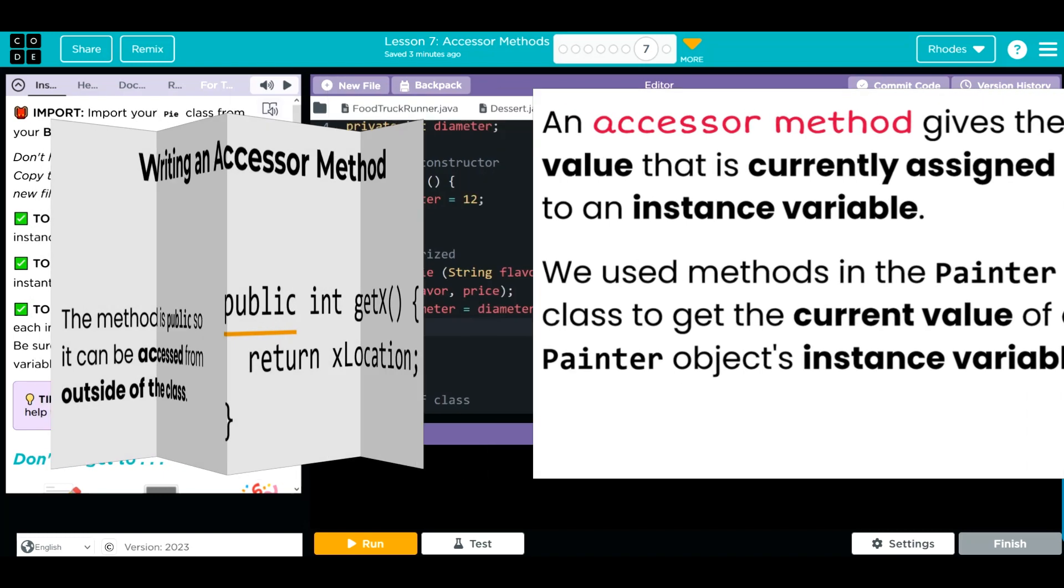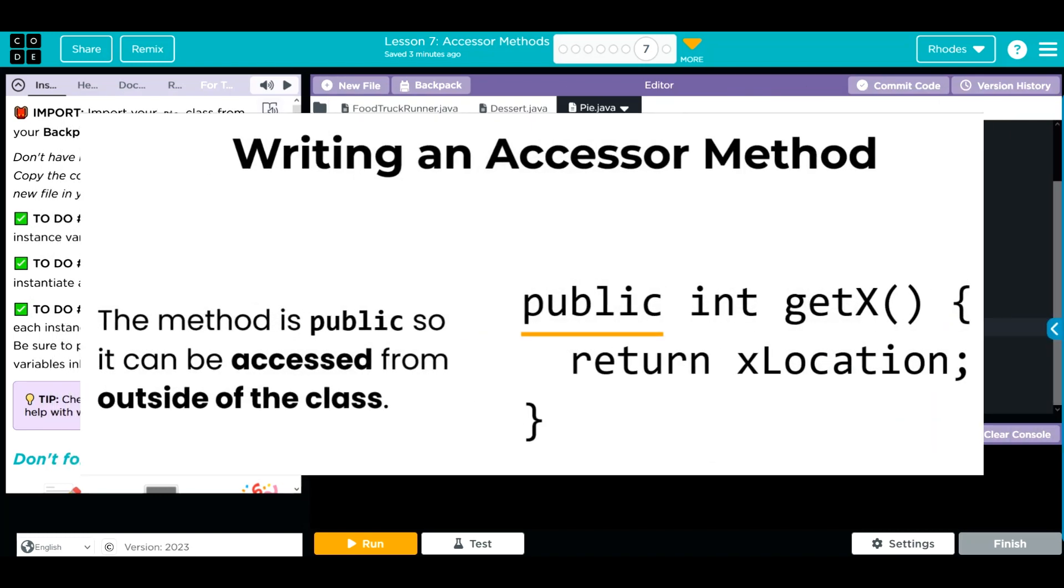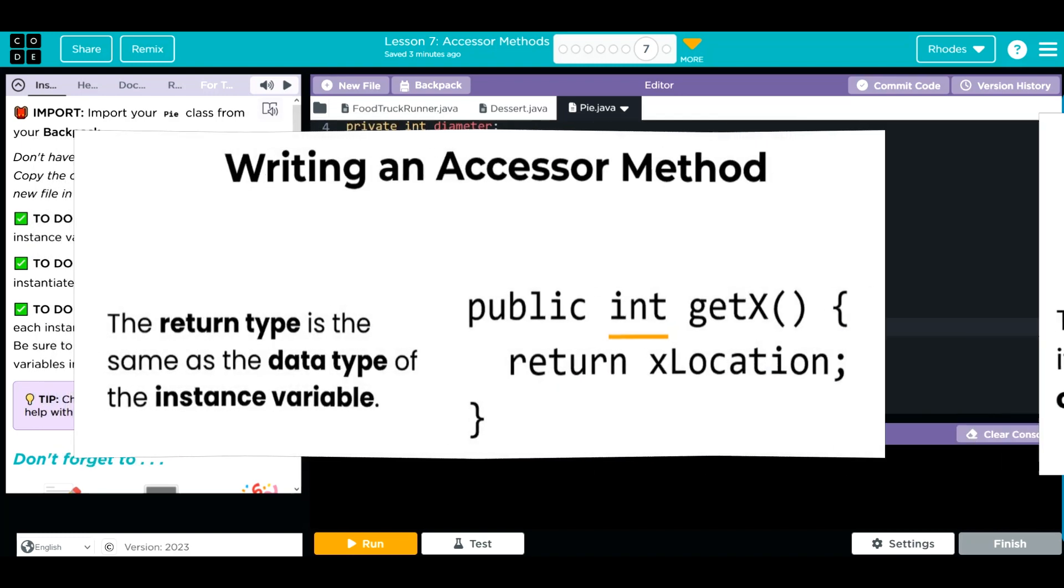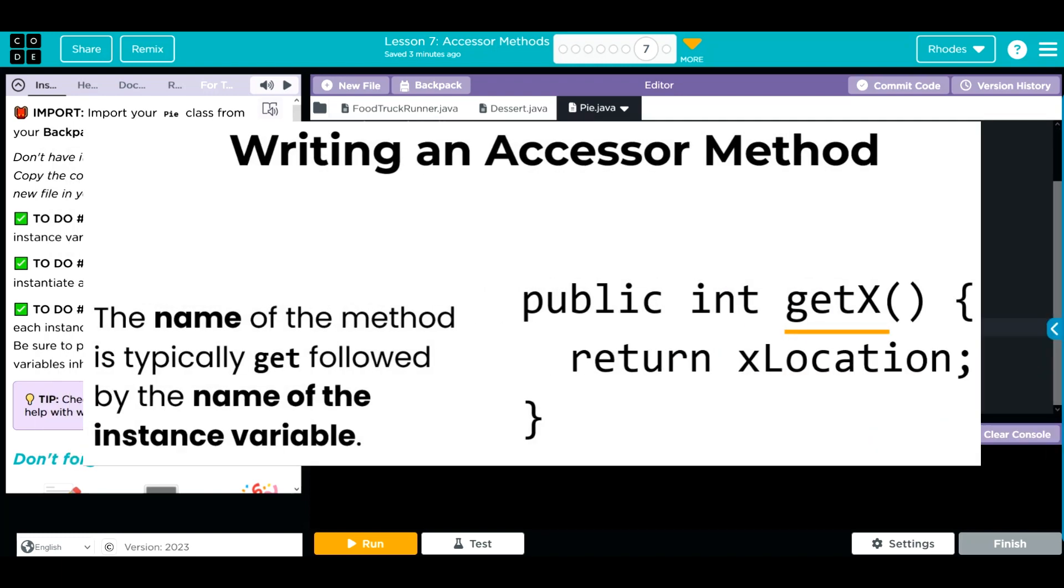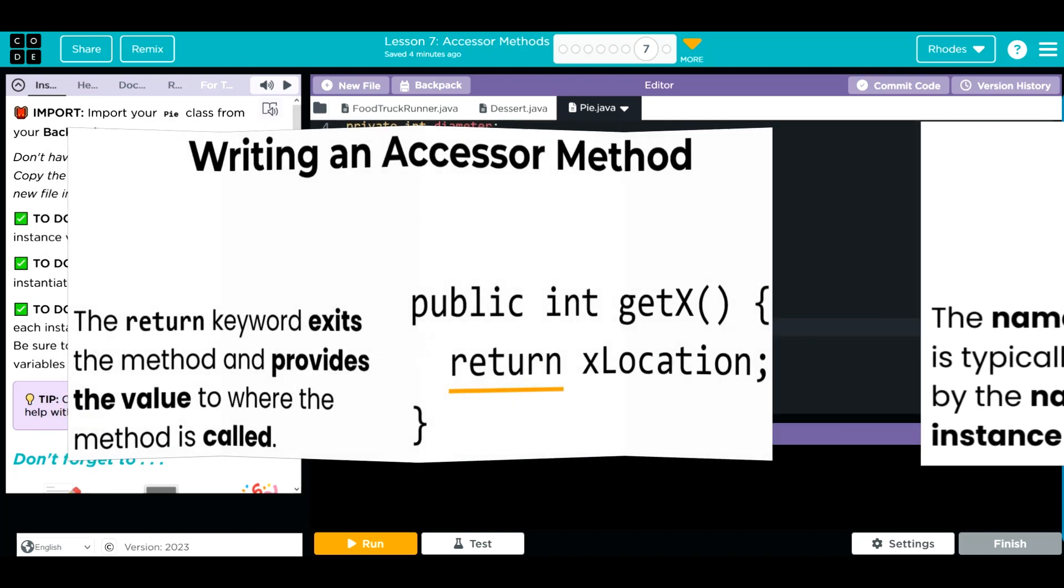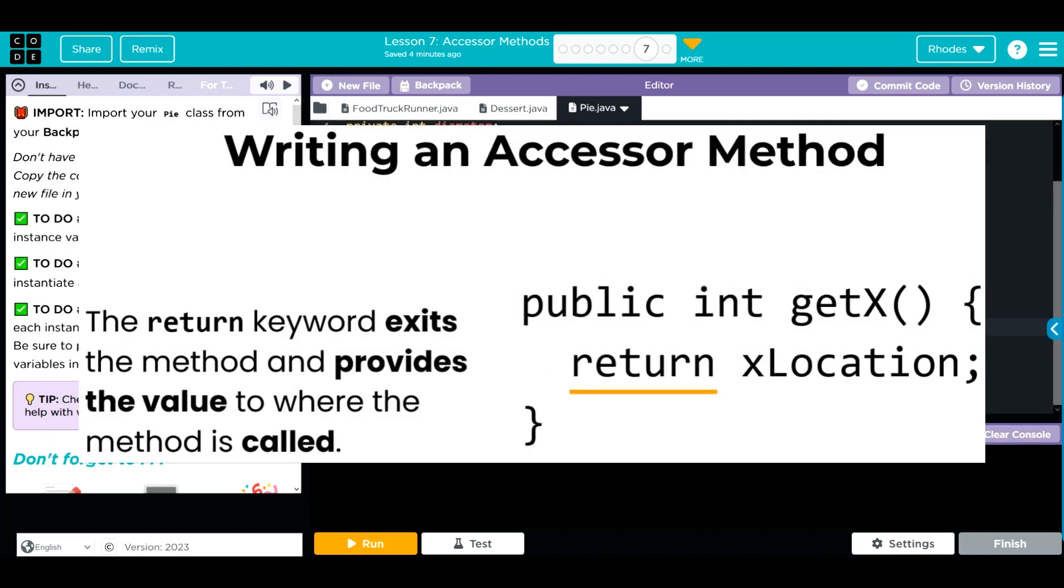What's the anatomy look like? Our accessor method is public because we want access outside of the class. We put our data type, whatever it is, followed by the name. And I call these get methods because typically we put the get name in front of the instance variable we want to get, hence the getter method.